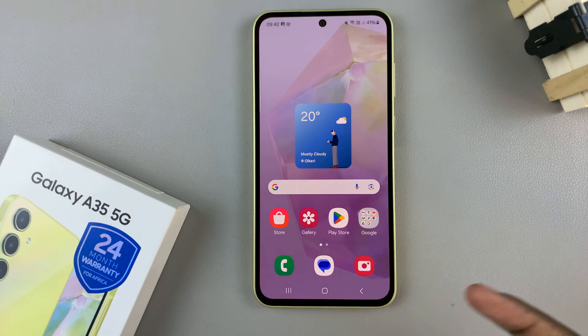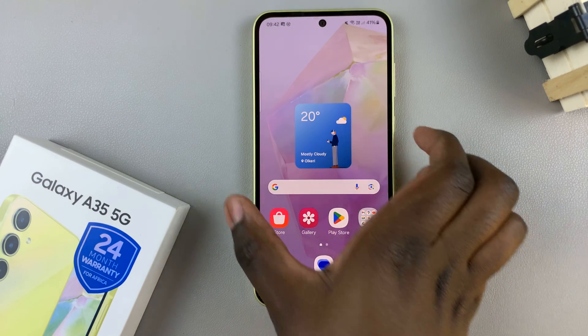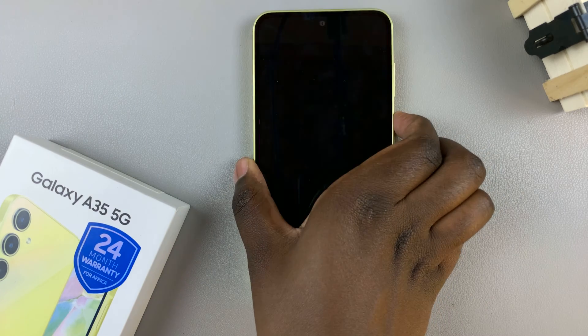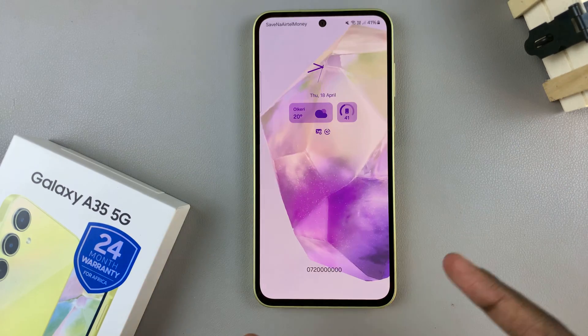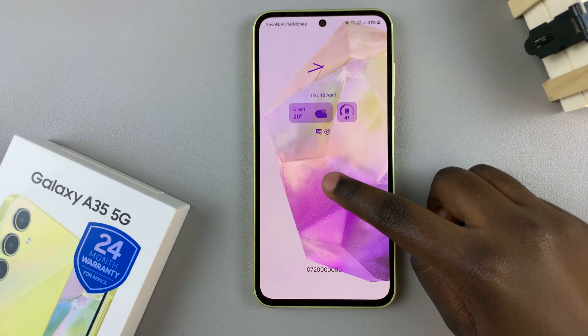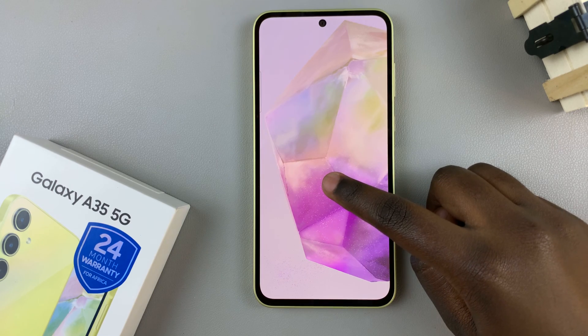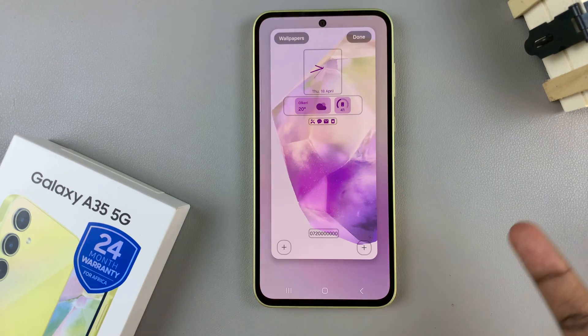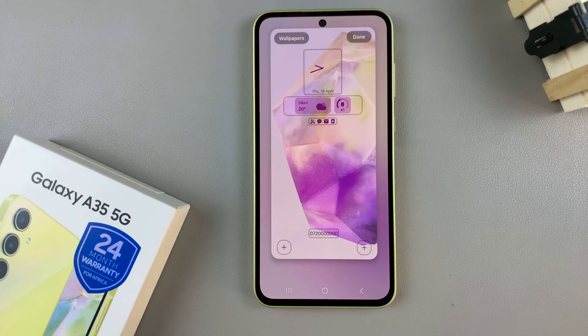The second method is by accessing the lock screen, then long pressing to enter the lock screen editor.